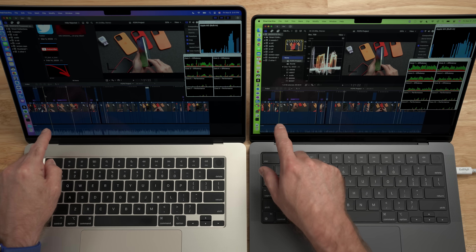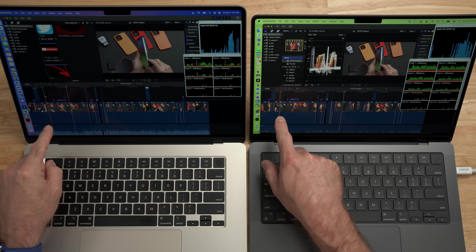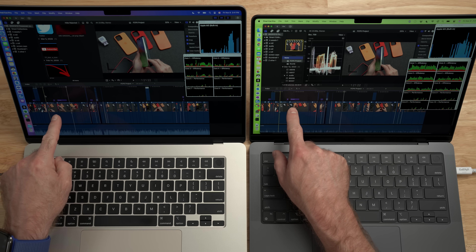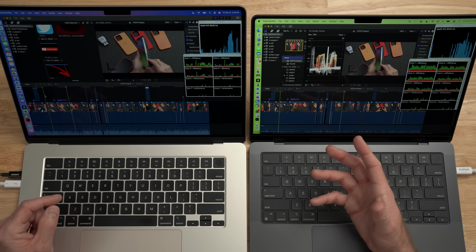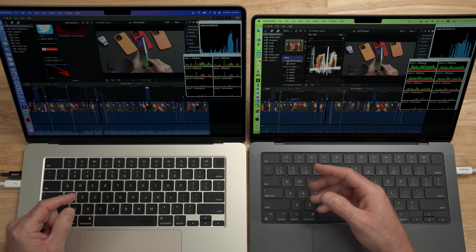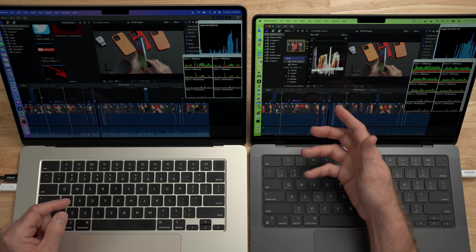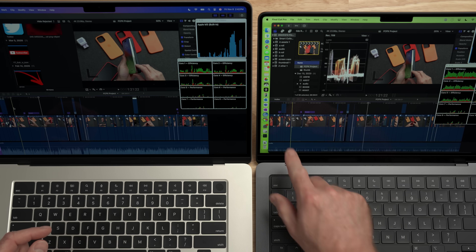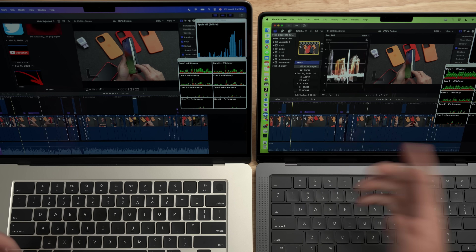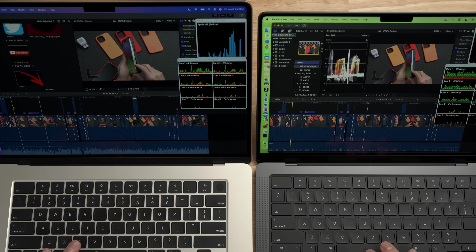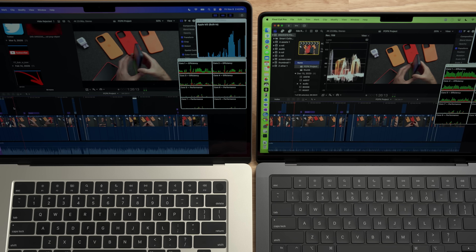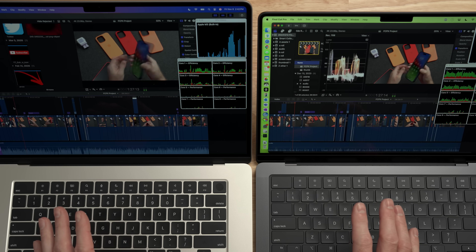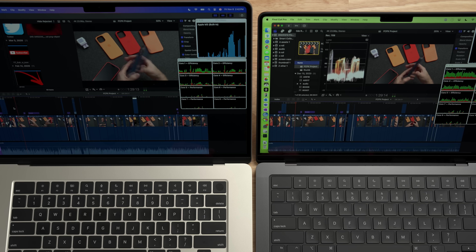Now we're going to start the video playing at the same time, in the same place. There are a couple of effects that will come up, and if anything's going to cause performance issues, it's going to be that. This is rendering two multicam clips in the background plus the effects. And right off the bat, I'm not seeing any issues at all. We'll see what happens once we get up to the effects.